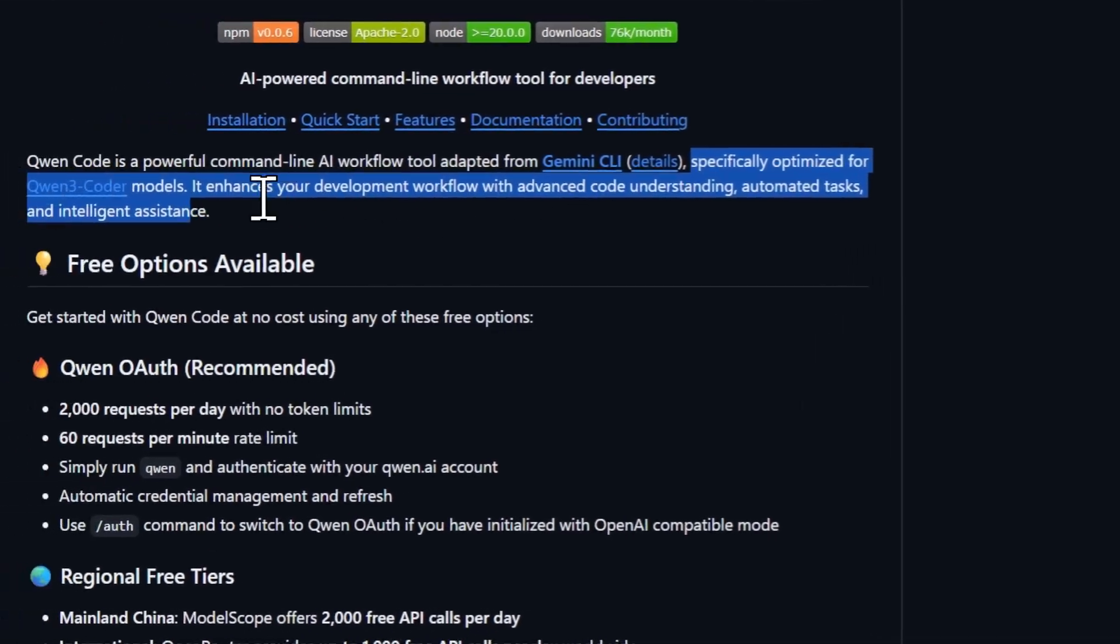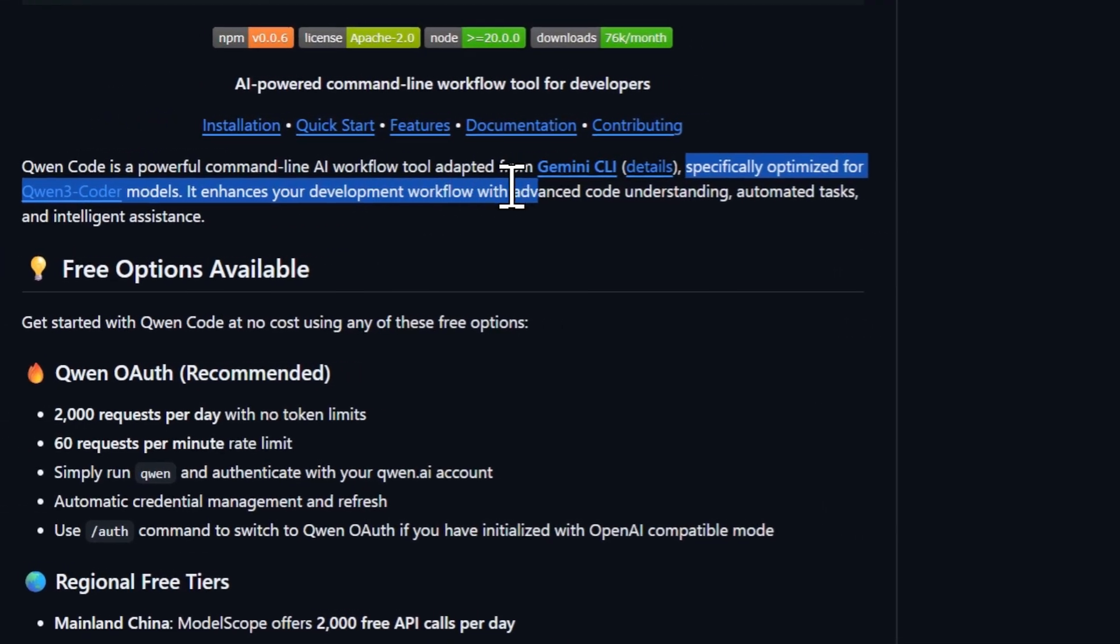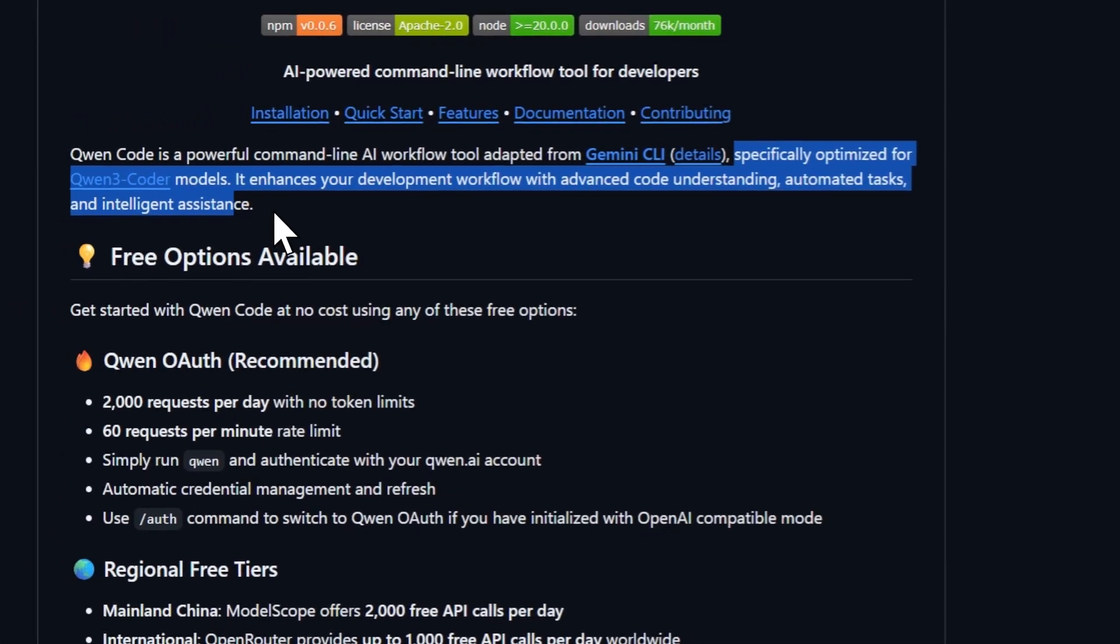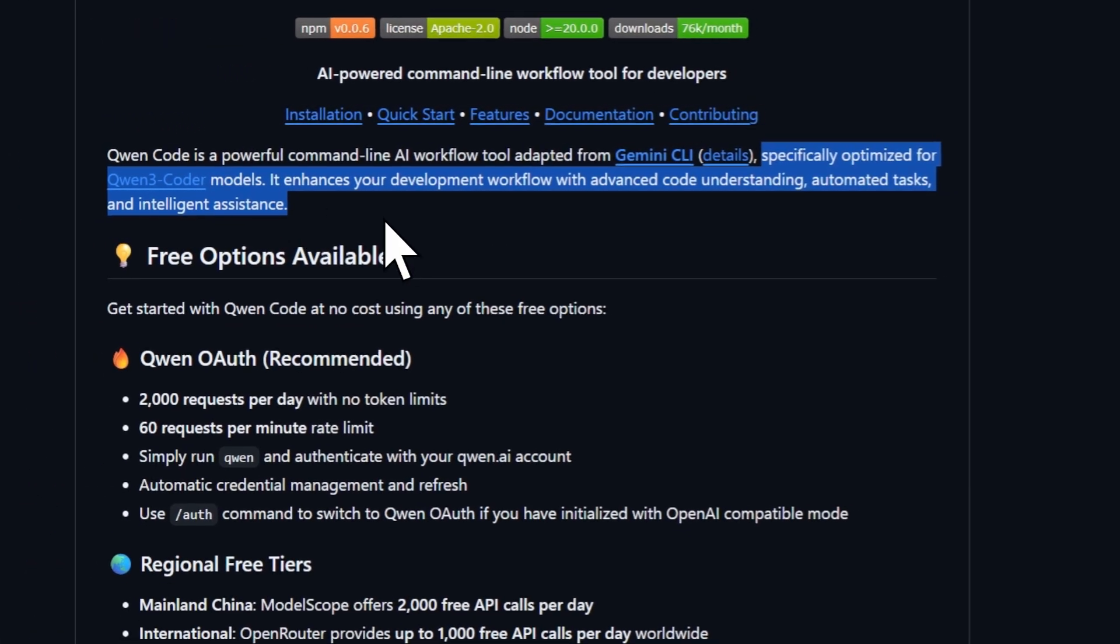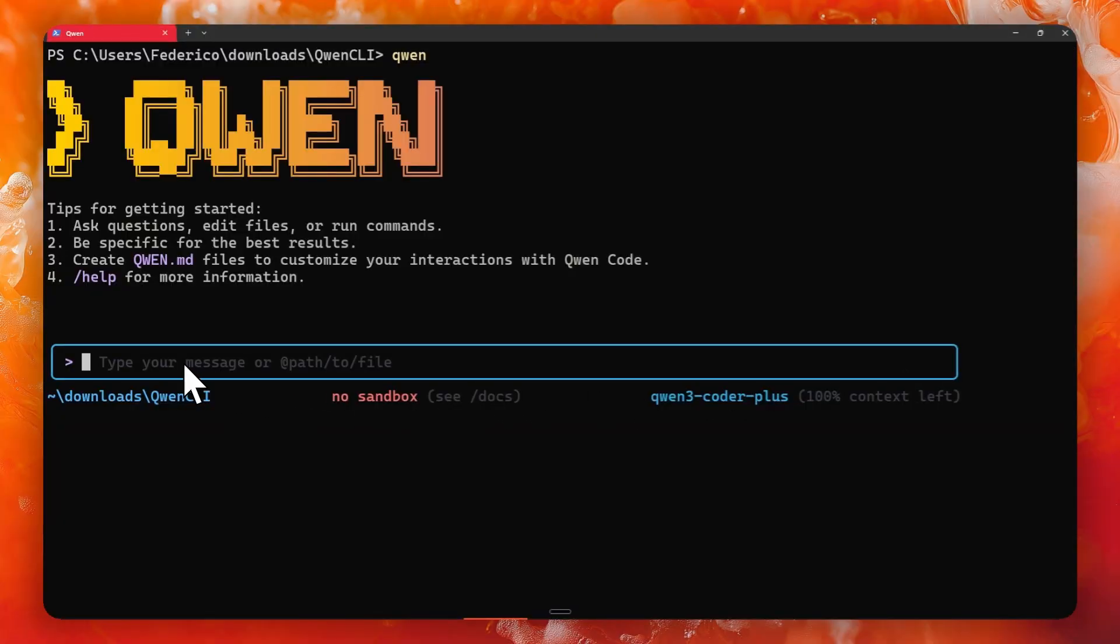Improve your development workflow with advanced code understanding, automated tasks and intelligent assistance. Then of course you can also incorporate MCP into your workflow.